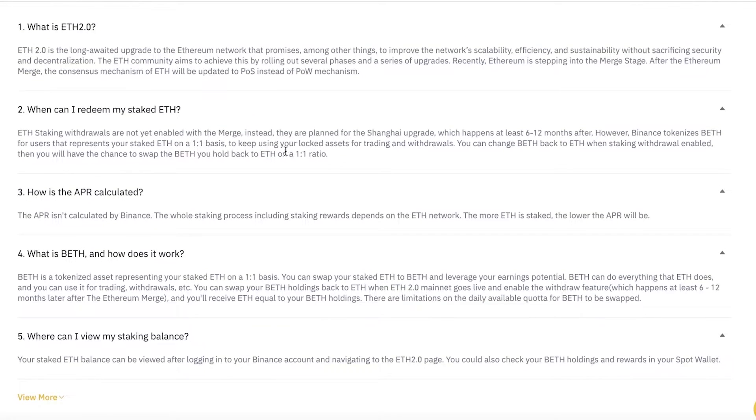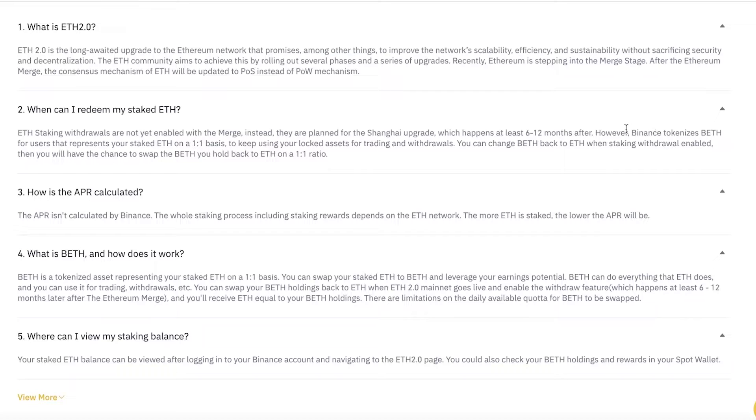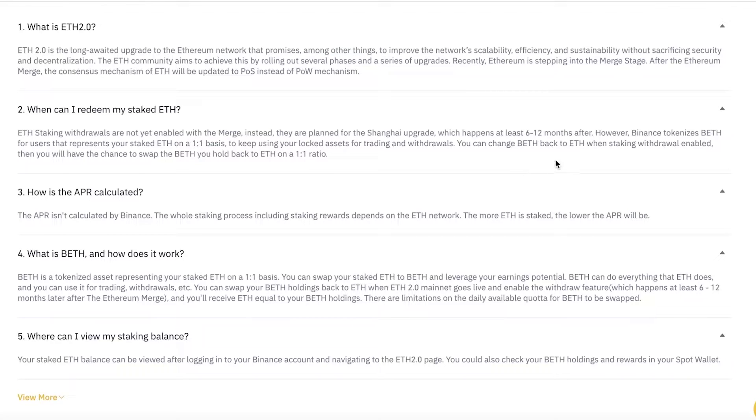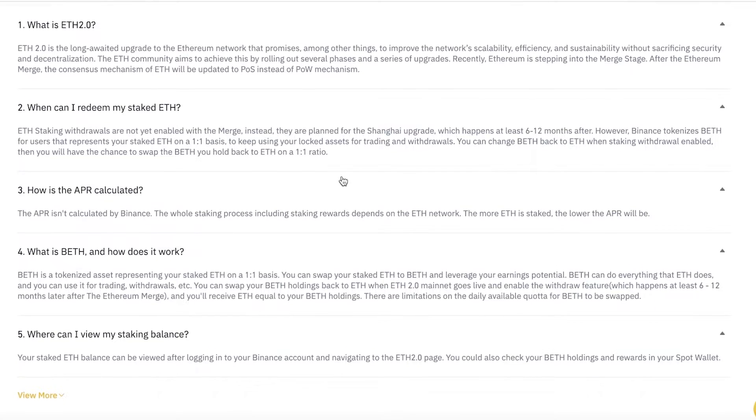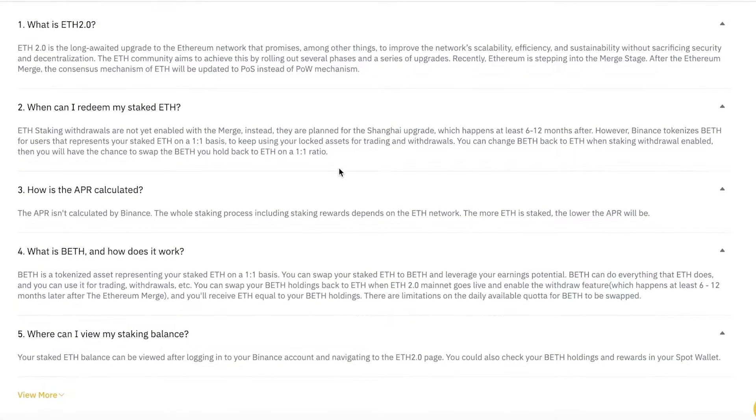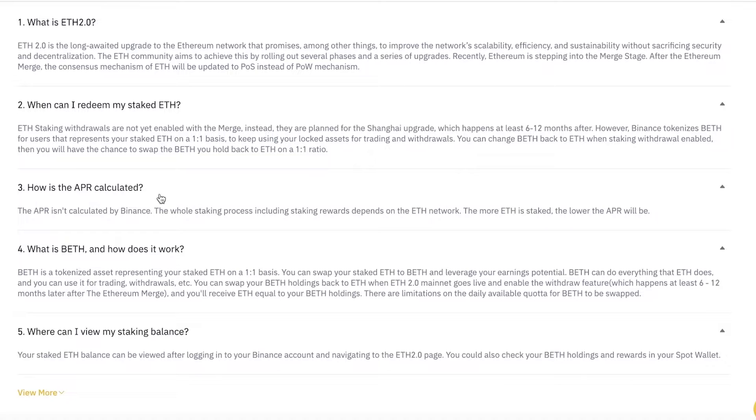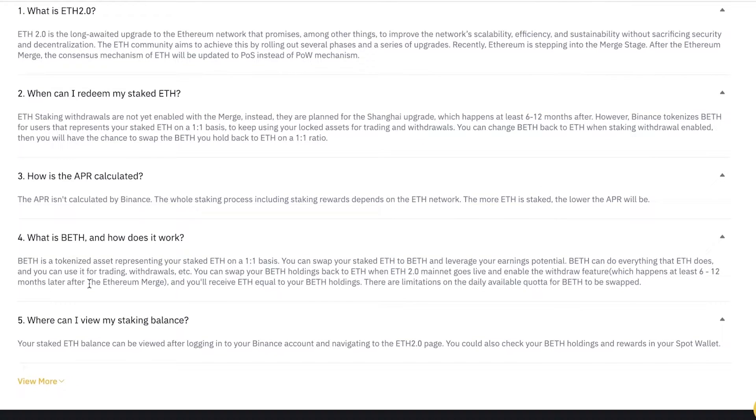You can redeem your staked Ethereum at a one-to-one ratio, so you get the Binance tokenized BETH. You get BETH in return for your Ethereum, and BETH is going to be more liquidated while your actual Ethereum will be locked in your assets. You can change your BETH back to Ethereum when staking withdrawal is enabled, and you'll have the chance to swap your BETH for your actual ETH on a one-to-one ratio. Your APR is going to be calculated based on staking rewards depending on the ETH network—this is not something that Binance creates themselves.